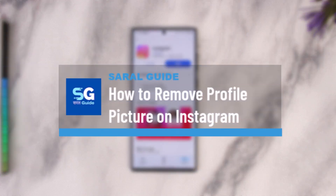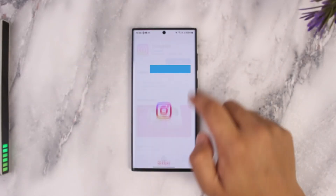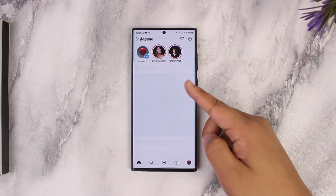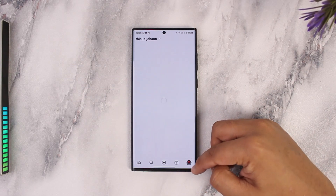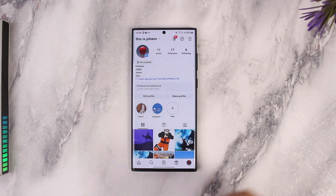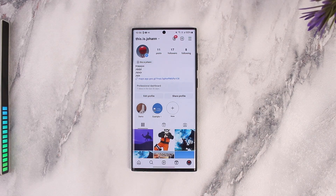How to remove a profile picture on Instagram. If you want to remove your profile picture, first launch the Instagram app. Here you can see that currently, on my profile page, I have a certain profile picture. But if you don't want any profile picture and just want the default static image, you can do that.